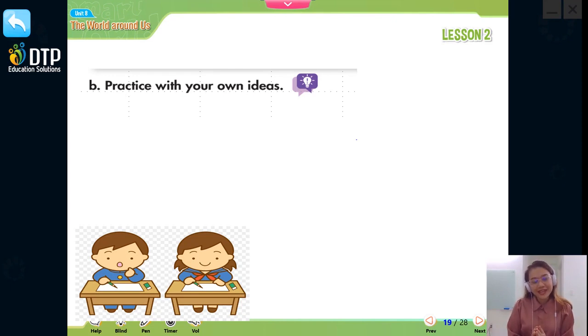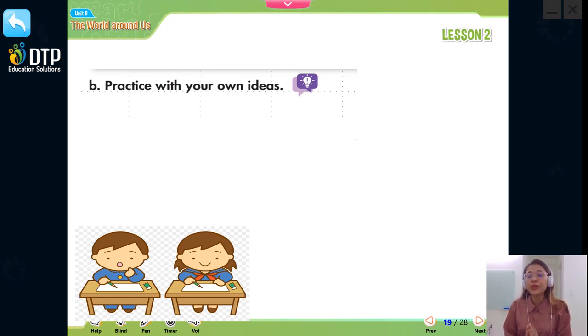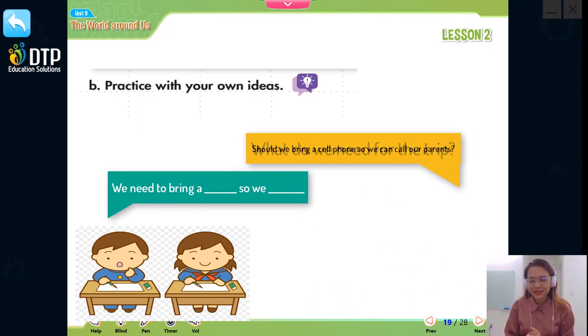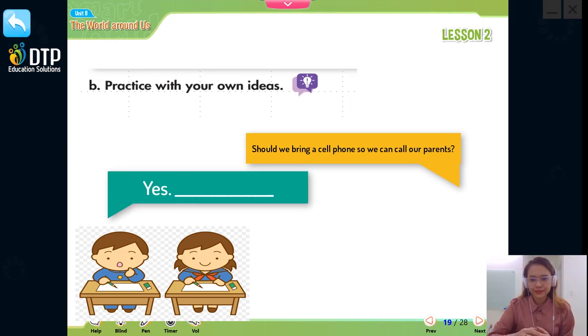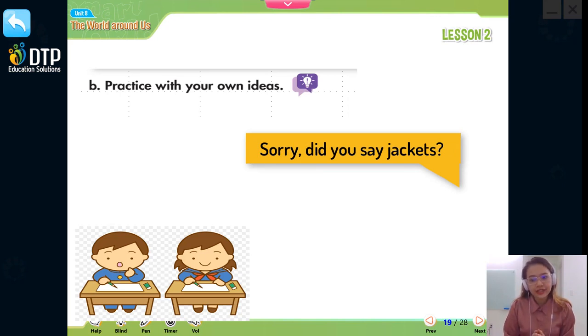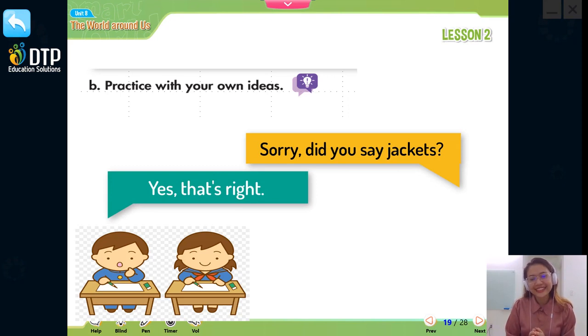Now everybody, let's practice the conversation with Miss You using your own ideas. Các bạn hãy cùng thực hiện bài hội thoại với Miss You bằng cách thay thế những chữ màu xanh bằng ý kiến và ý tưởng của riêng mình nhé. What do we need for the trip? Should we bring a cell phone so we can call our parents? Okay, what else do we need to bring? Sorry, did you say jacket? Very good.